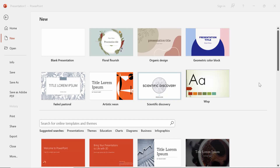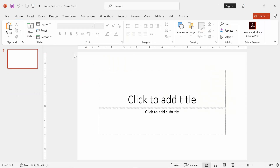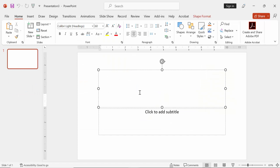Hello friends! Welcome back to my another video. In this video tutorial I'm going to show you how to write superscript in PowerPoint shortcut Mac. Let's get started.